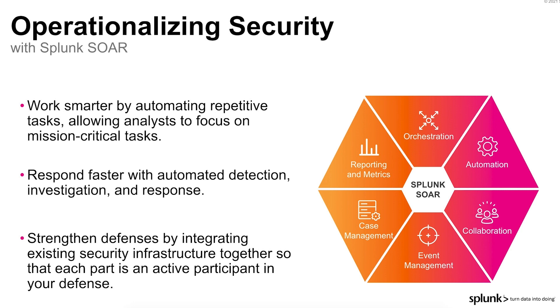Because SplunkSor integrates your existing security tools to work together, it can help you get the most out of your current investments and strengthen your overall security posture.